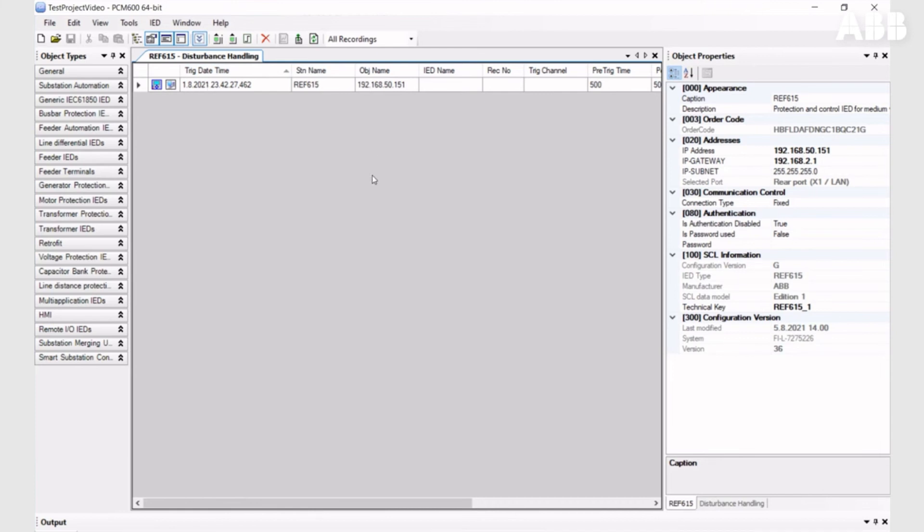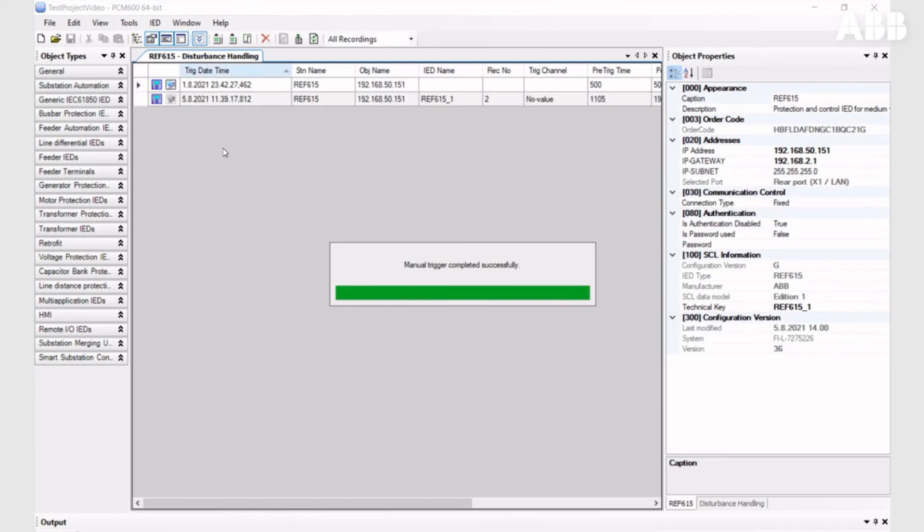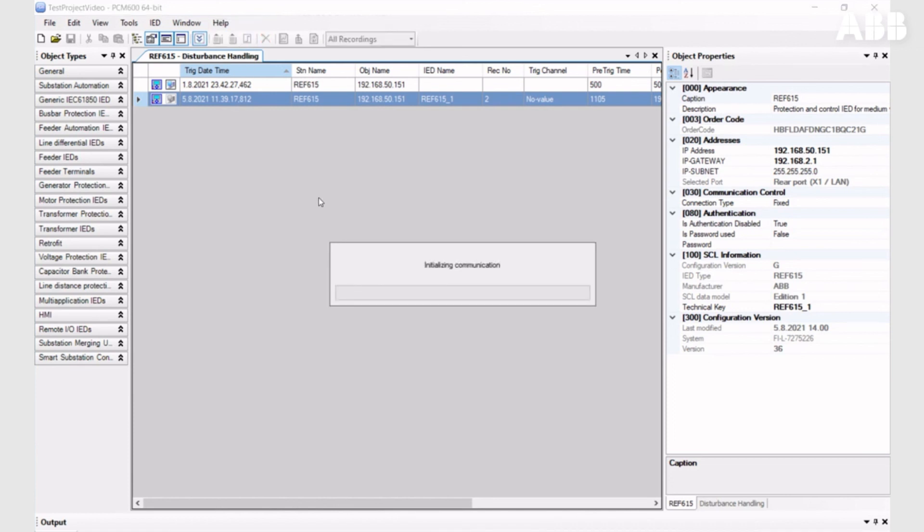You can also execute manual triggering. You can use the IED to trigger saving the new recording.